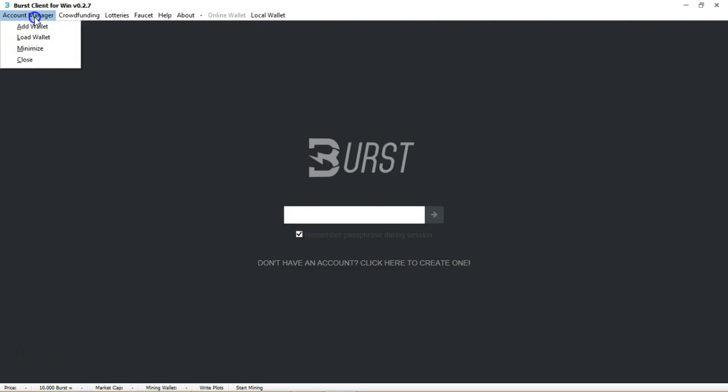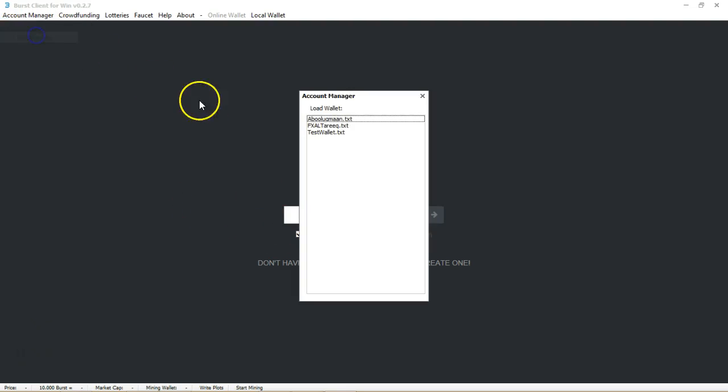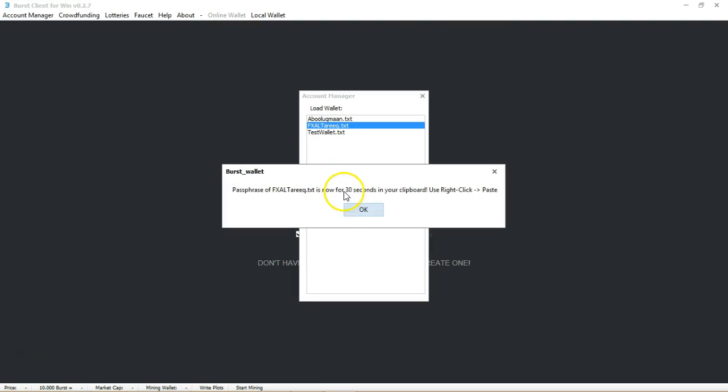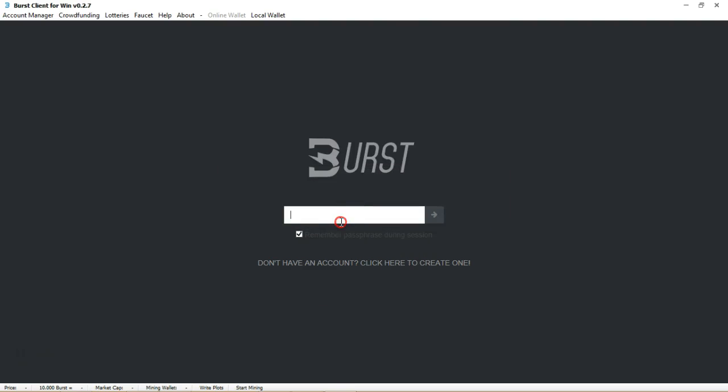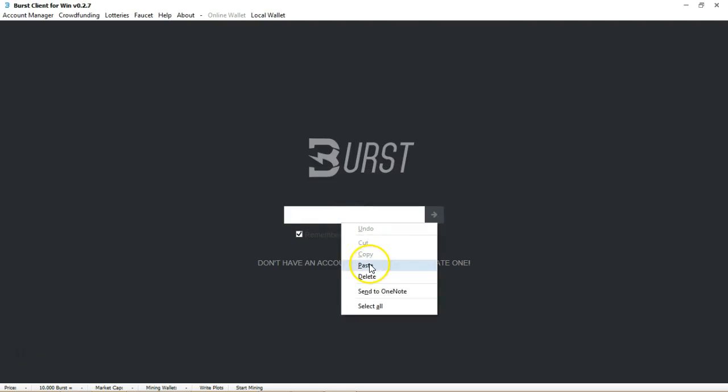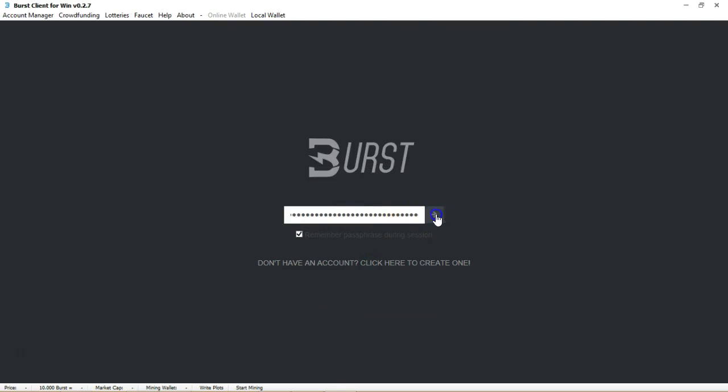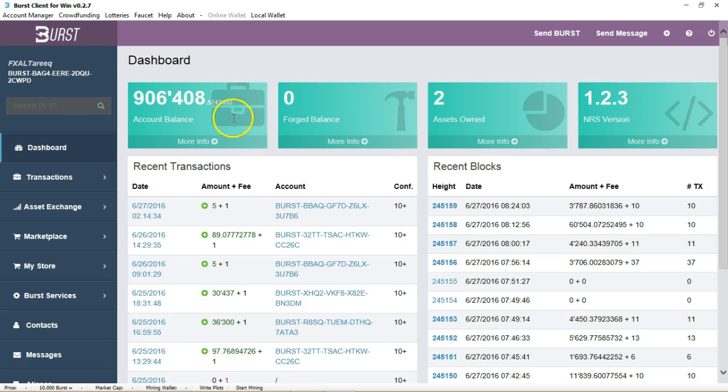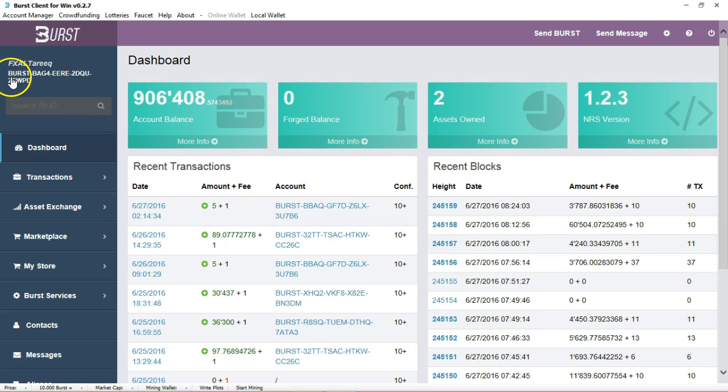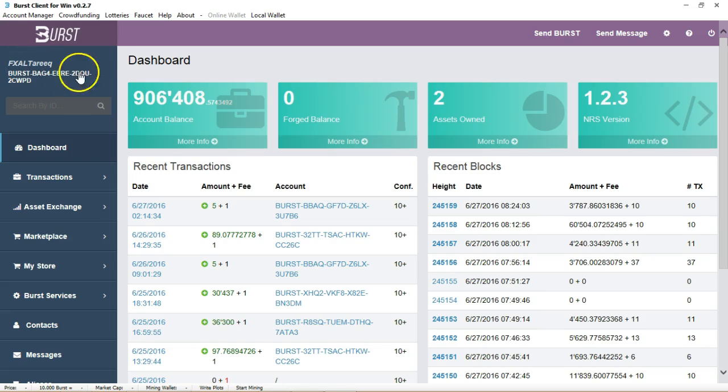Let me go inside and just load up my account that I want to use. Okay, so as you can see, this is the dashboard and it has your account ID and the name. You can assign your name there and there's some nice features inside here.